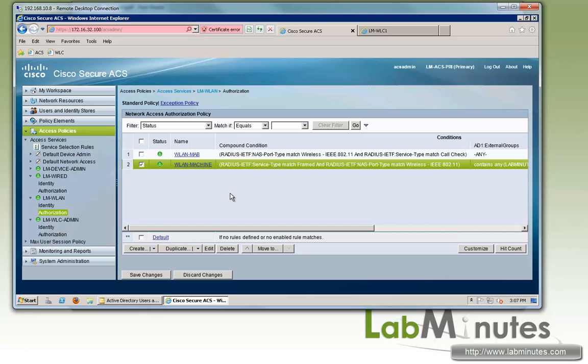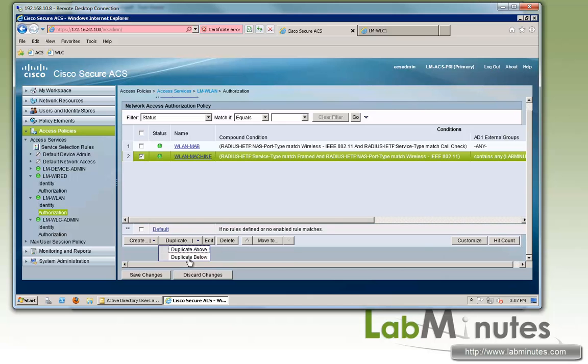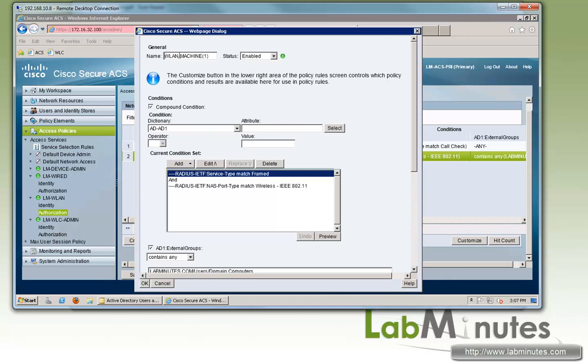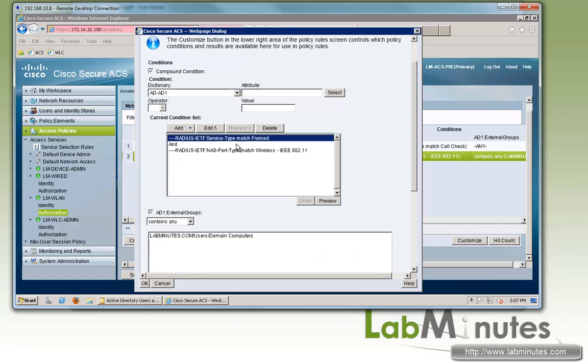Then we have to create one more for the second round authentication, which is the user authentication. We're going to duplicate below. Instead of machine, we'll call it user. Compound condition stays the same.